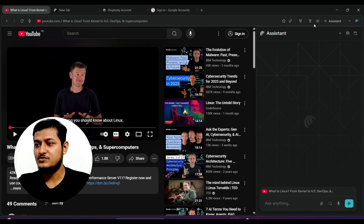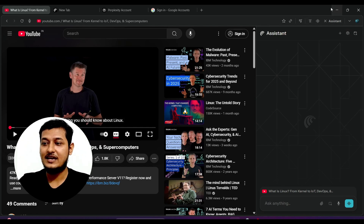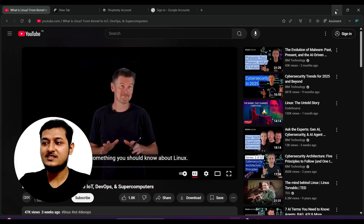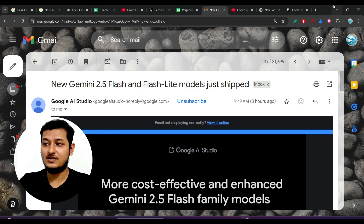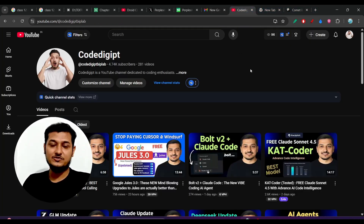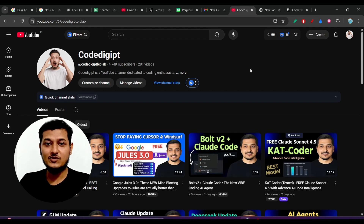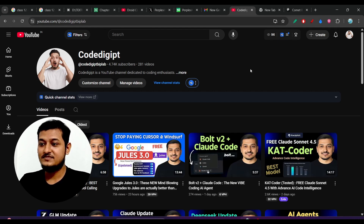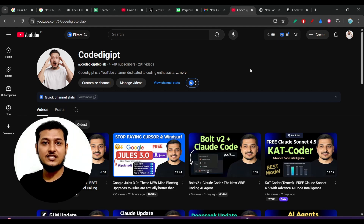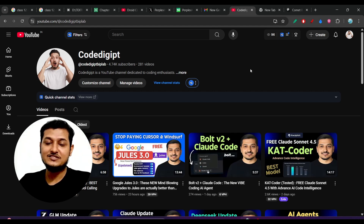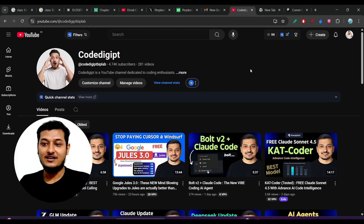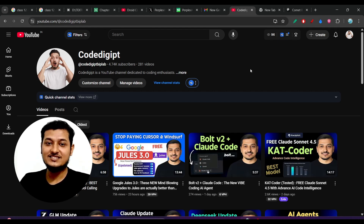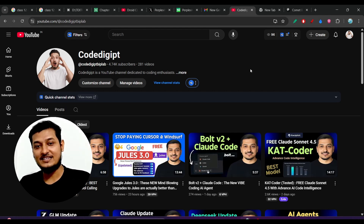These are the features I found most helpful in Perplexity Comet. For free users there is a daily usage limit, but this limit resets each day. If you found this video helpful, please like and subscribe to the channel. See you guys in the next video — thanks for watching, bye bye, take care.